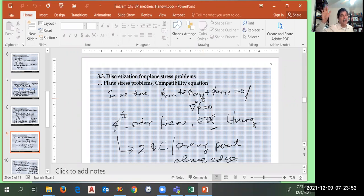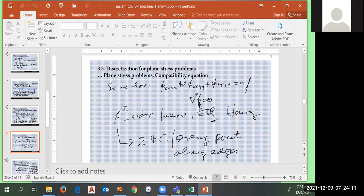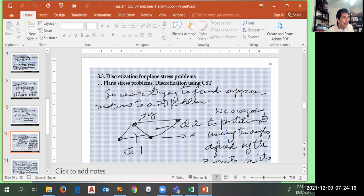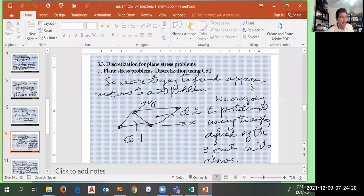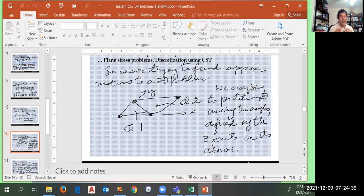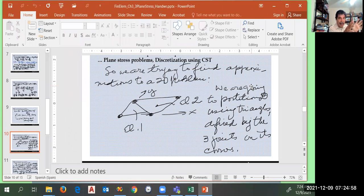Now we switch to discretization — finite elements. Instead of going in the analytical direction, we apply an energy method, which is why we introduced the energy concept in the previous course. In the general world, each point can move in two directions, so we have to keep track of two displacements, u and v. In the fully general 3D world you'd have u, v, and w.